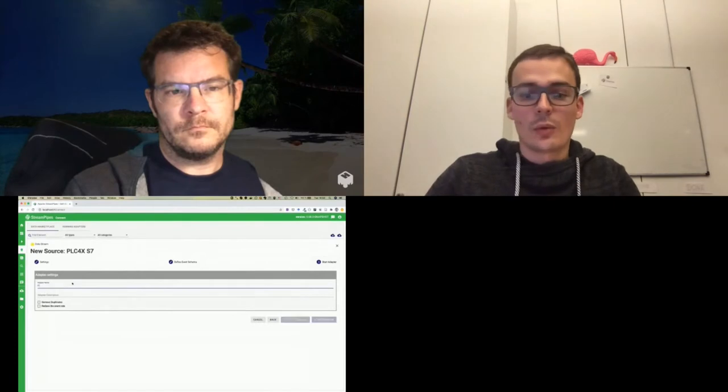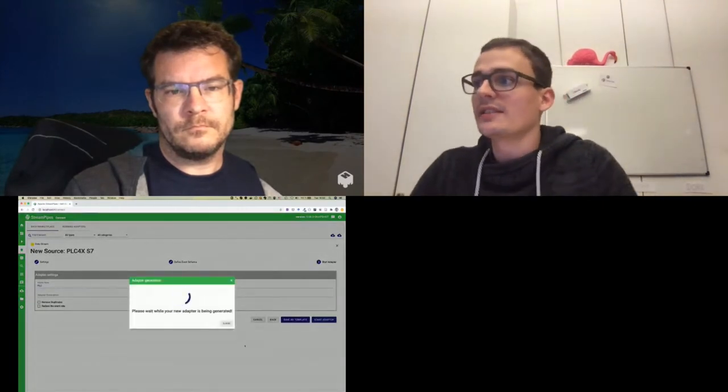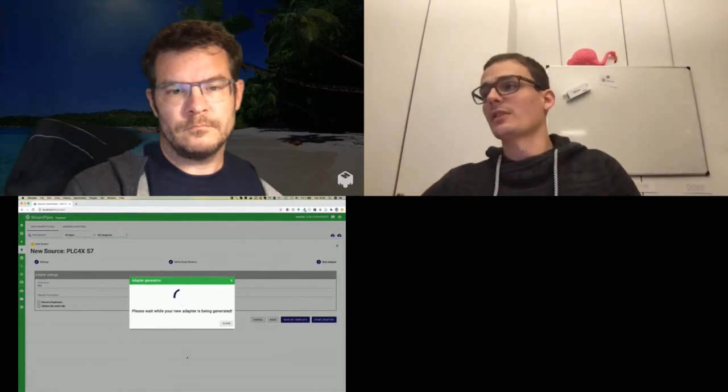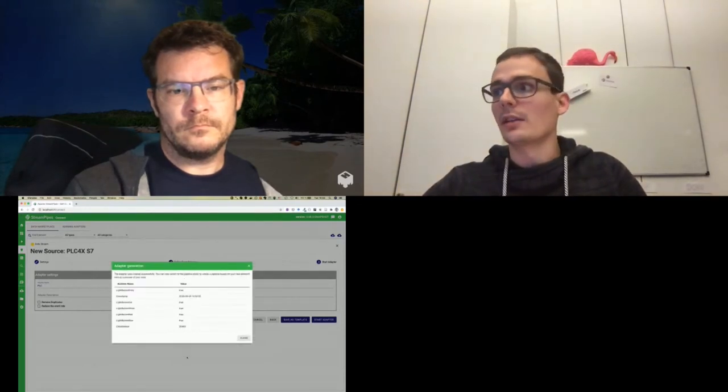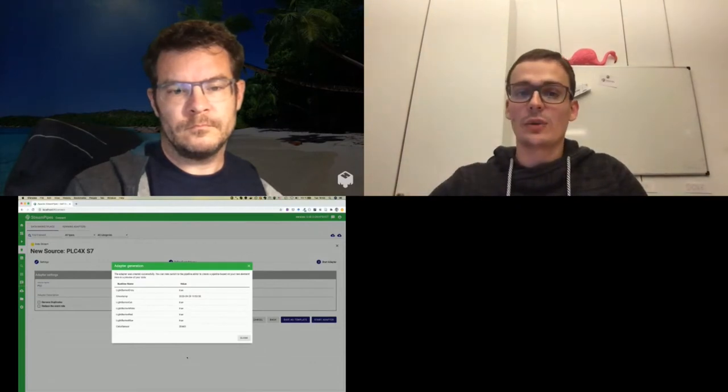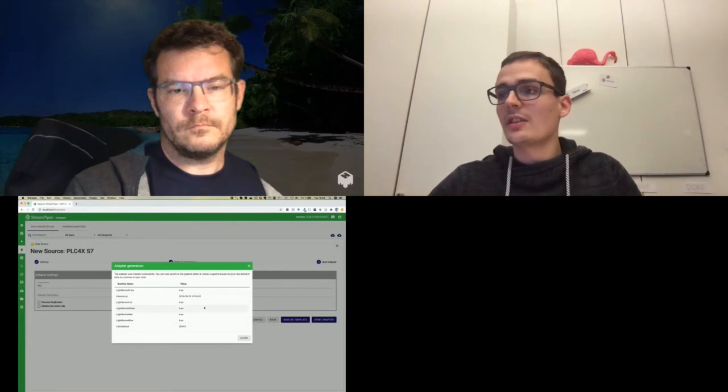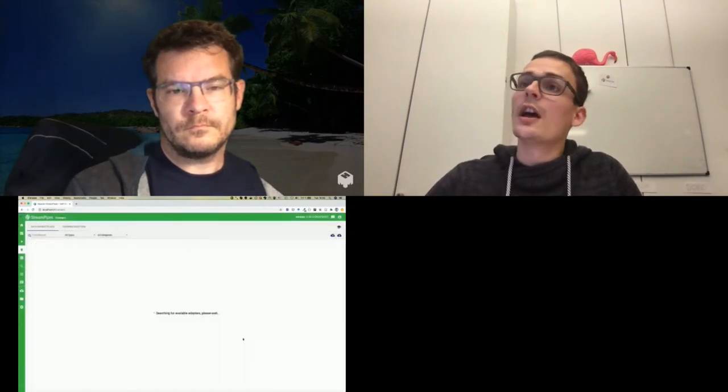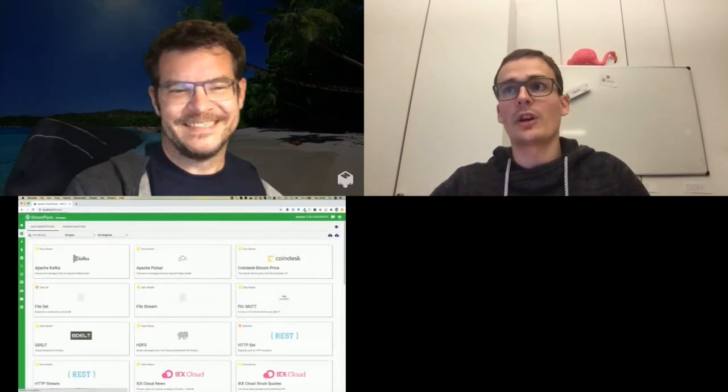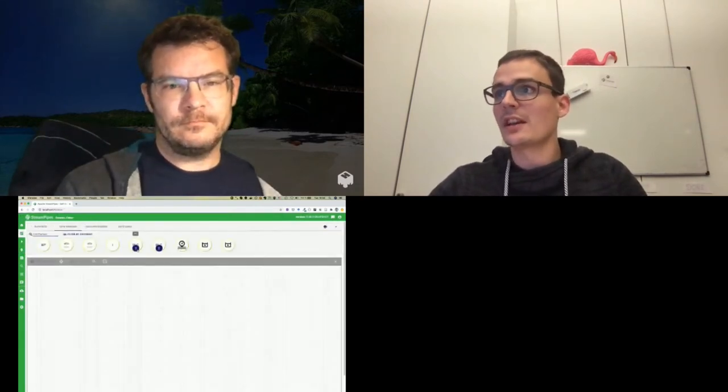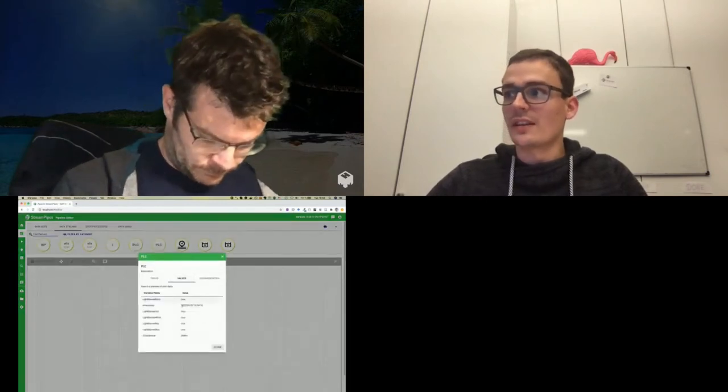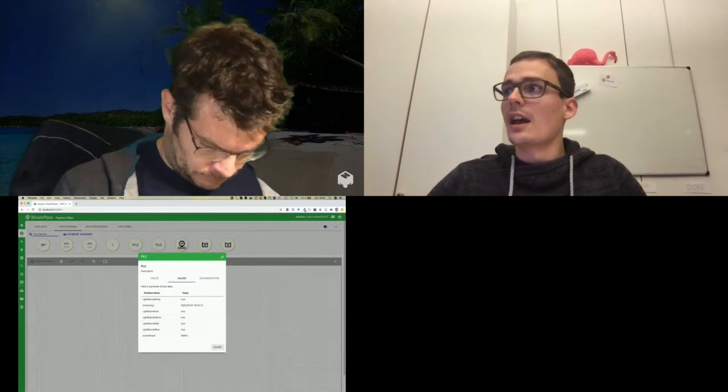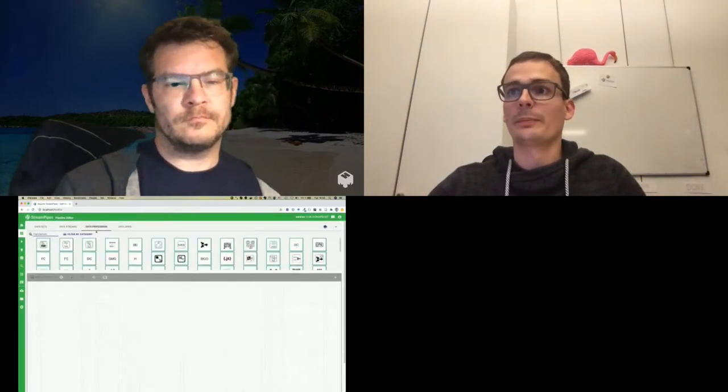If you click on next, you can give the adapter a name and start it. And this takes a few seconds till the adapter is running. So currently the adapter is running on my local machine and is connecting to the PLC which is located in Chris's office. And here you can see the data which is coming in, the live data. And if we now go to the pipeline editor where users can model those execution pipelines, you can see we have a new adapter. And also you can see the values here.